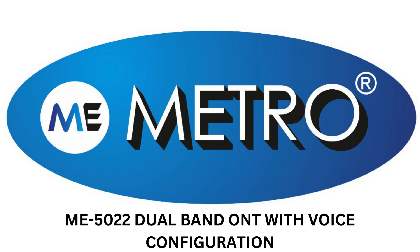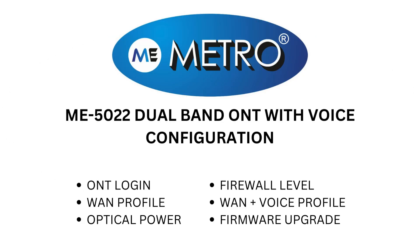In this video, we will see how to configure ME5022, a dual-band ONT with voice by Metro Electronics.